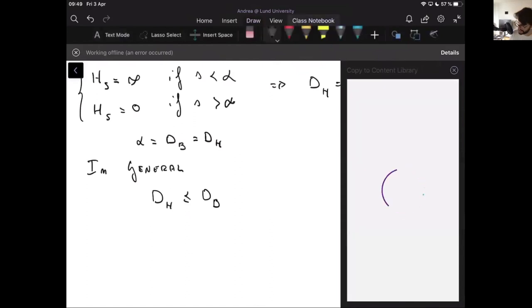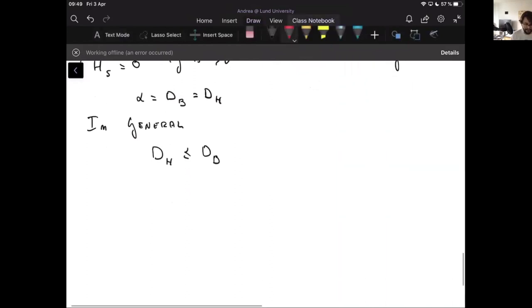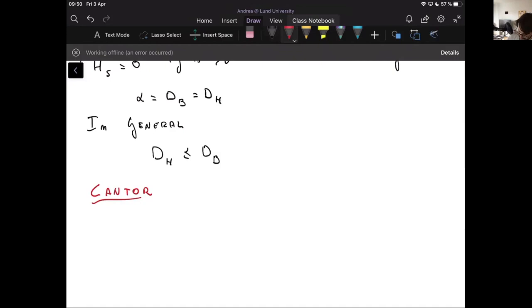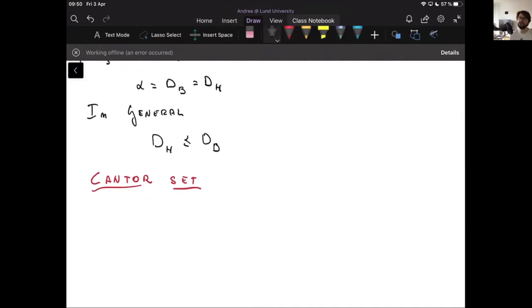It's generally bad pedagogy to introduce something new in the last ten minutes, but I want to flesh out this next topic — it's something mathematically fascinating and interesting, with properties that are almost counterintuitive. That's why this construction will be shown now.